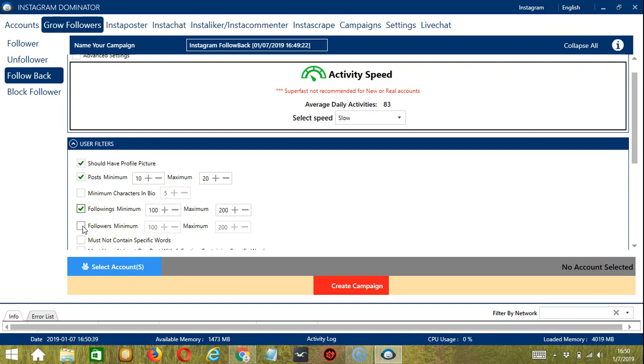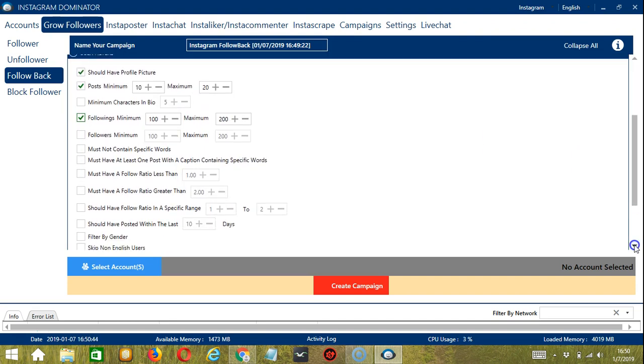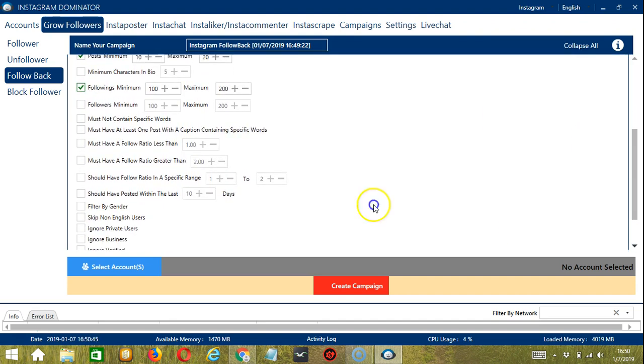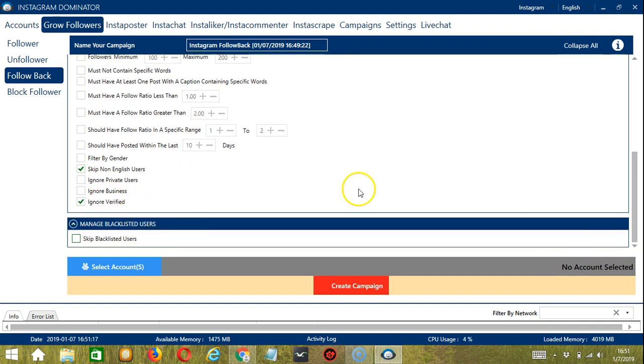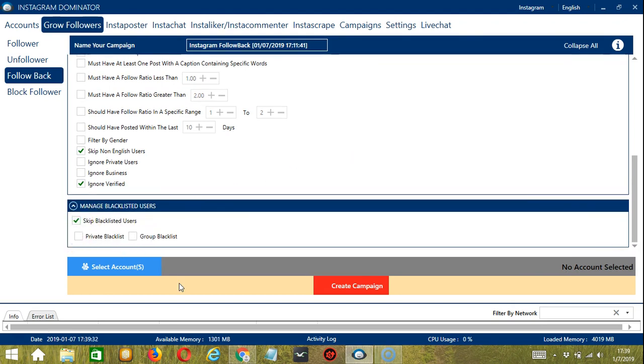No need to have followers minimum and maximum. Let's skip non-English users and ignore verified accounts. And we can manage blacklisted users by skipping them. When you're ready, let's click the blue button.